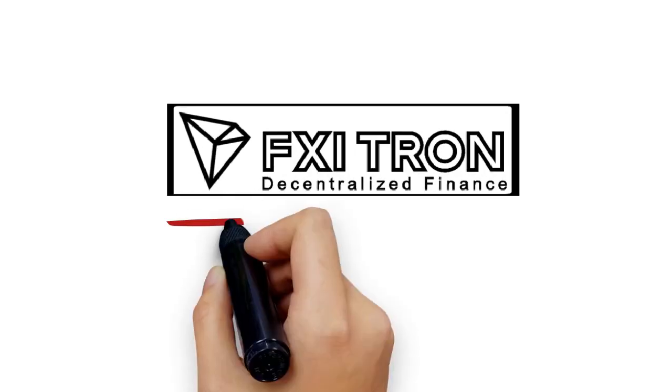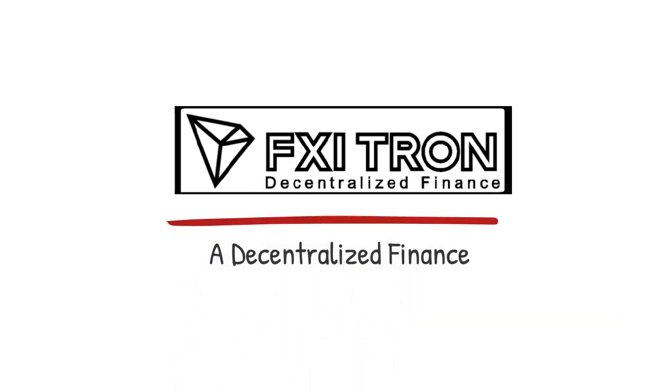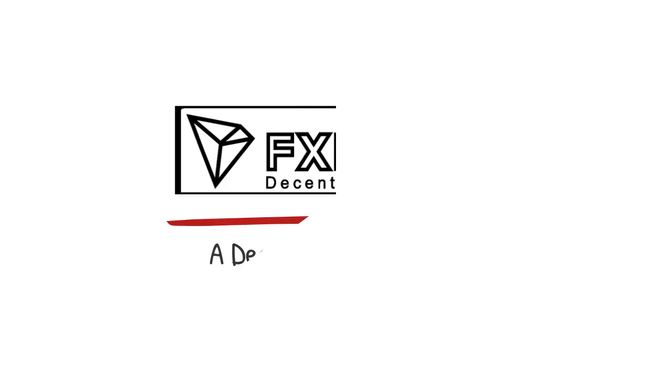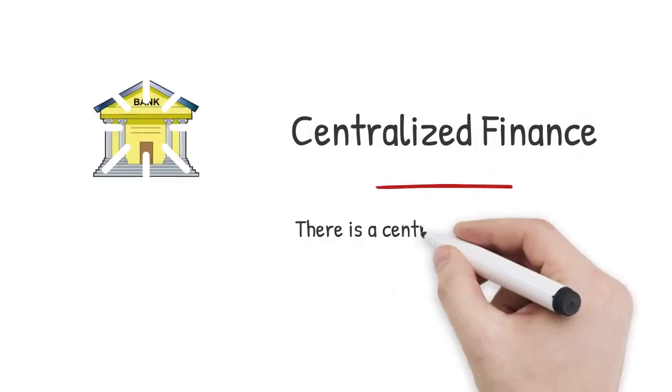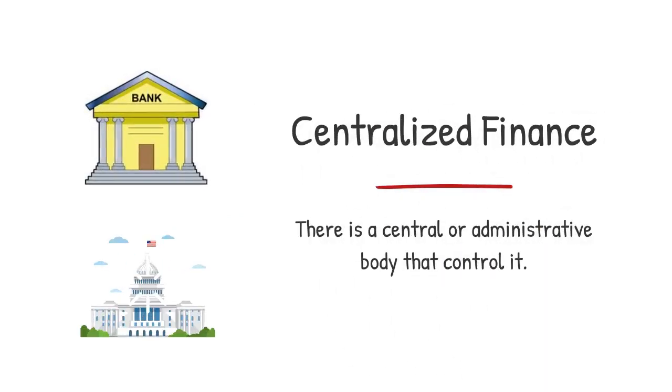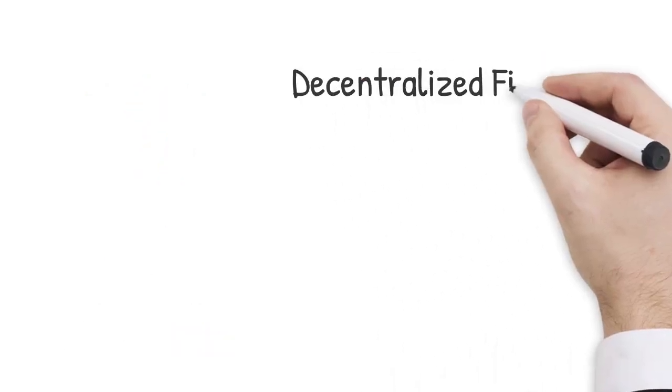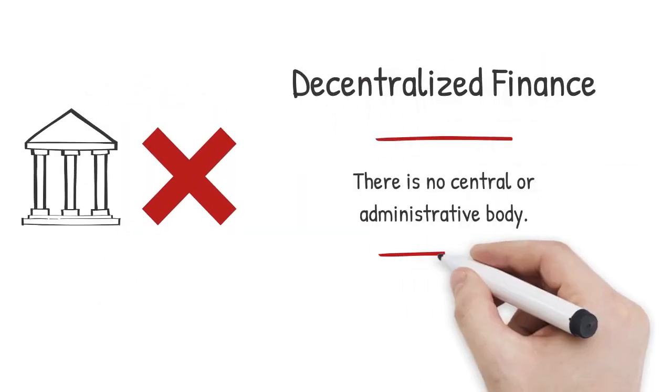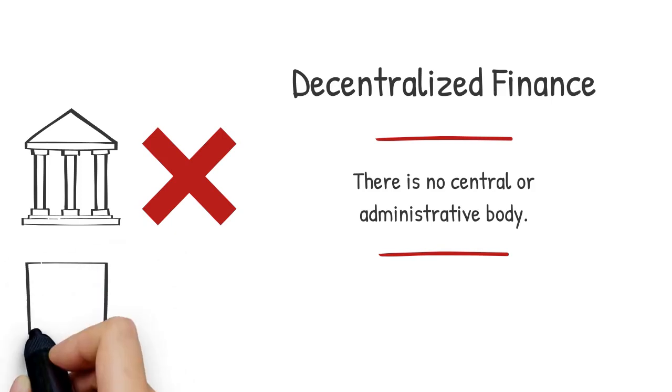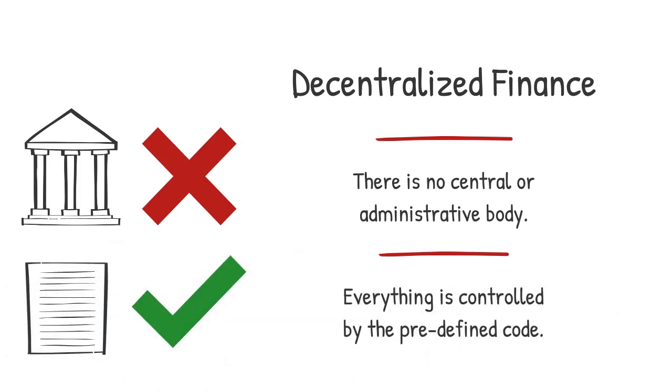FXI Tron, a decentralized finance platform. In centralized finance, there is a central or administrative body that controls it. In decentralized finance there is no central or administrative body. Everything is controlled by predefined code.